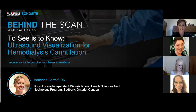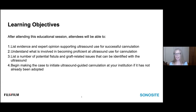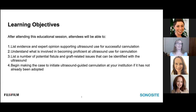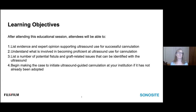Thank you for taking the time to join us to talk about something near and dear to my heart. By providing today's education session, I think it's prudent to discuss our learning objectives. At the end of this session on ultrasound-guided cannulation in the hemodialysis unit, you should be able to: list evidence supporting ultrasound use for cannulation; understand what is involved in becoming proficient; list fistula and graft issues identifiable with ultrasound; and begin making the case to initiate ultrasound-guided cannulation at your institution.